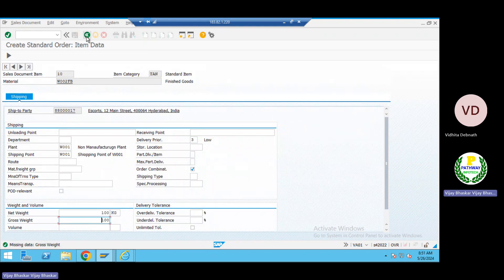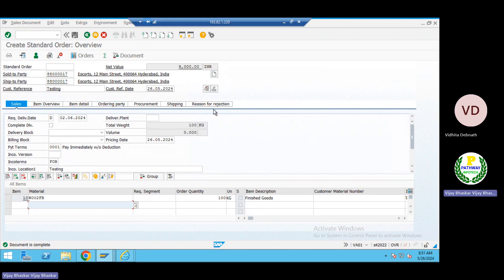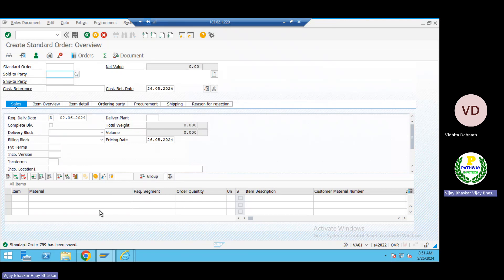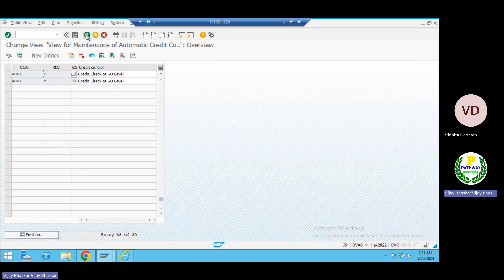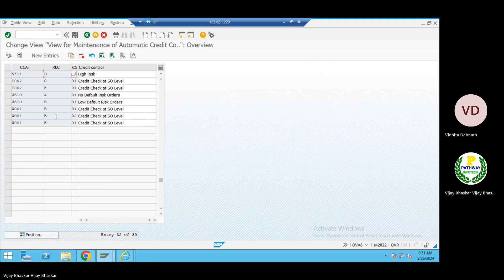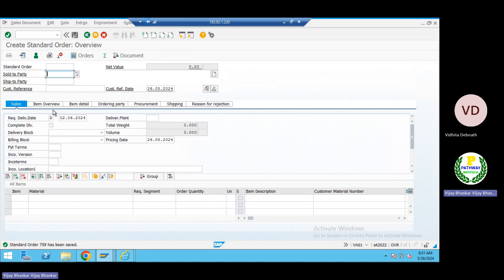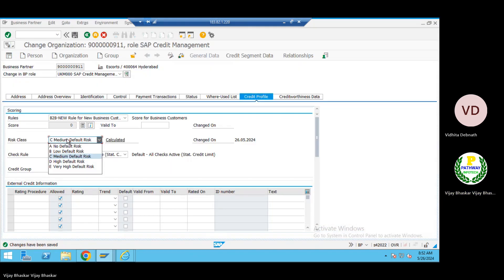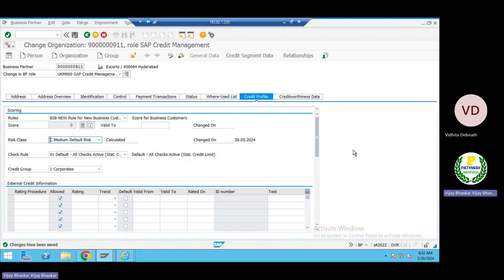The order is completed. Let me try to save this one — yes, it has been saved. But wait — did I select block for this one? I selected category B but something seems wrong at the BP level. The system is not working as expected — I need to check the mapping.